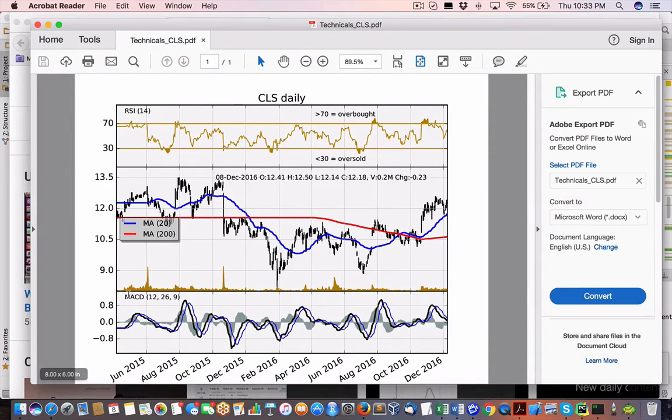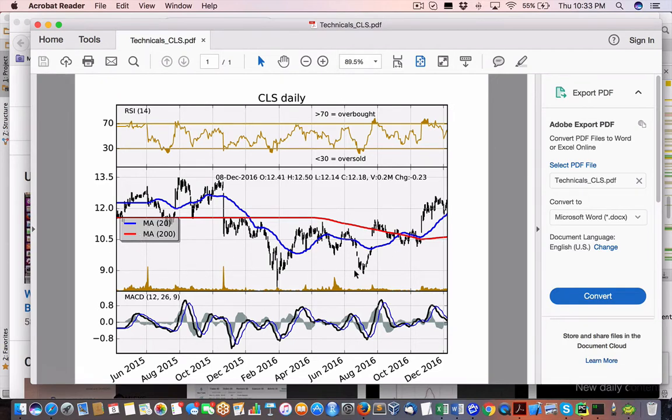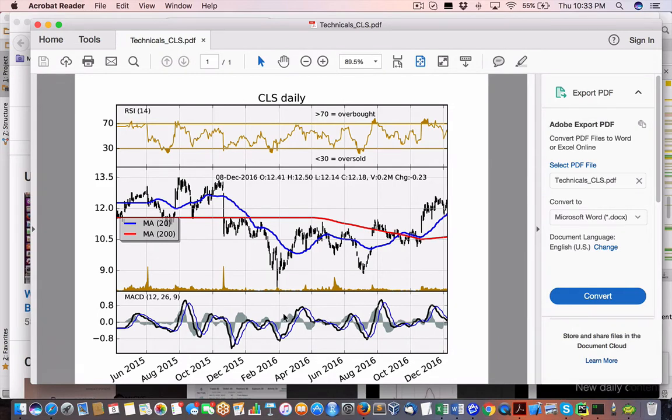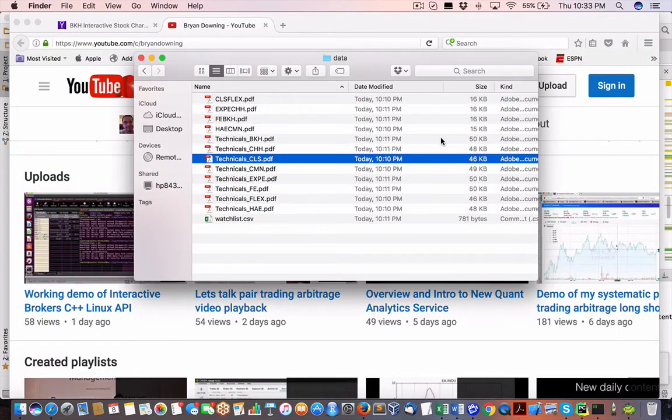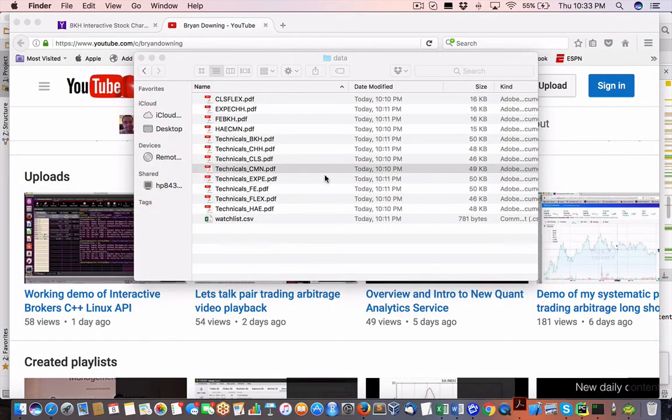Volume, or the MACD, as well as, I'm sorry, this is volume, I believe, as well as the MACD. And then of course, we have the RSI as well up here. Okay. So we have that for each of these stocks.